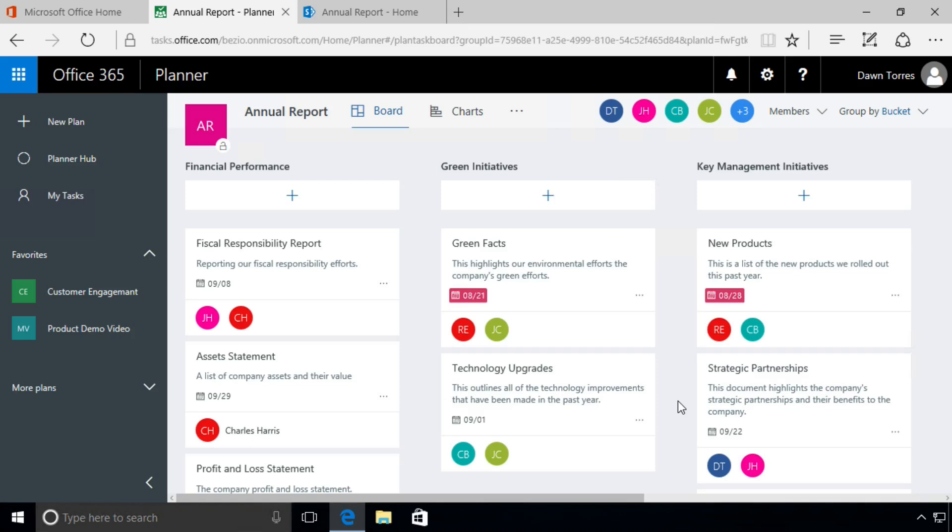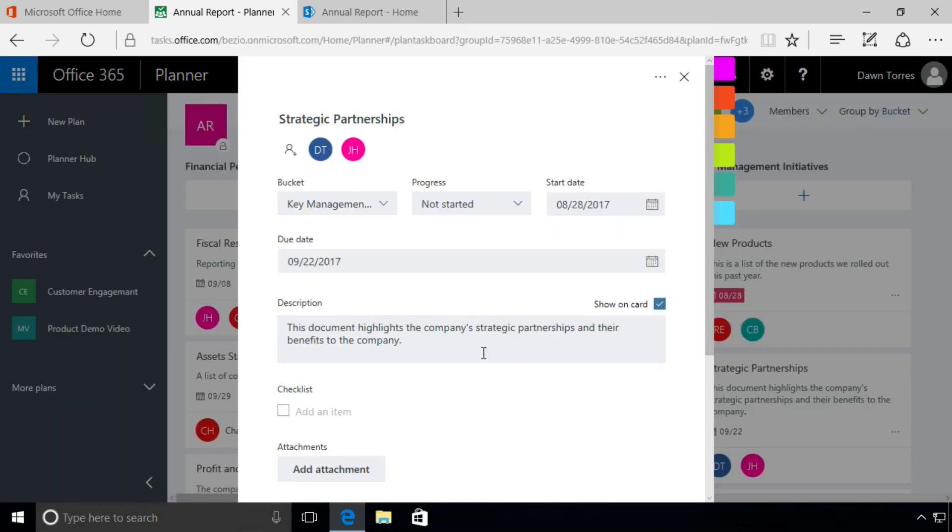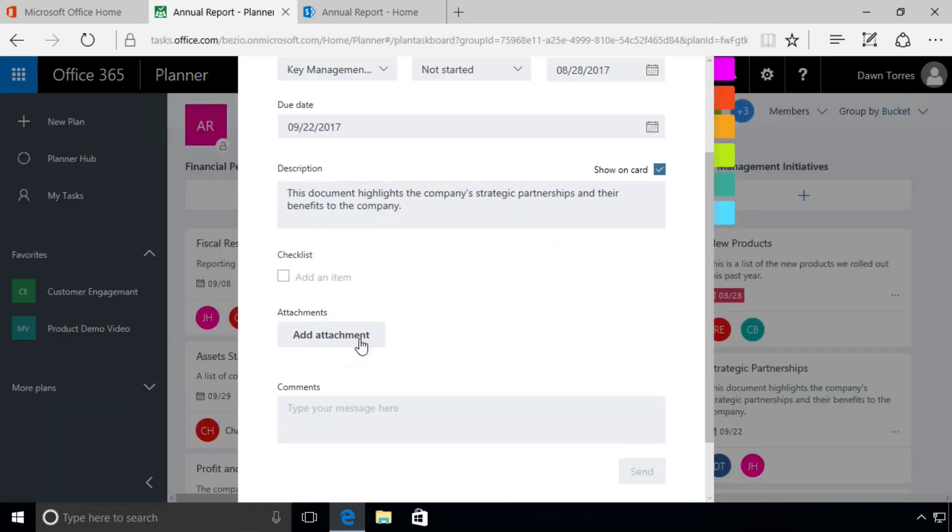We're going to select this task here, Strategic Partnerships. We'll click on it to open it up, and we see here the button that says Add Attachment. We'll click on that.